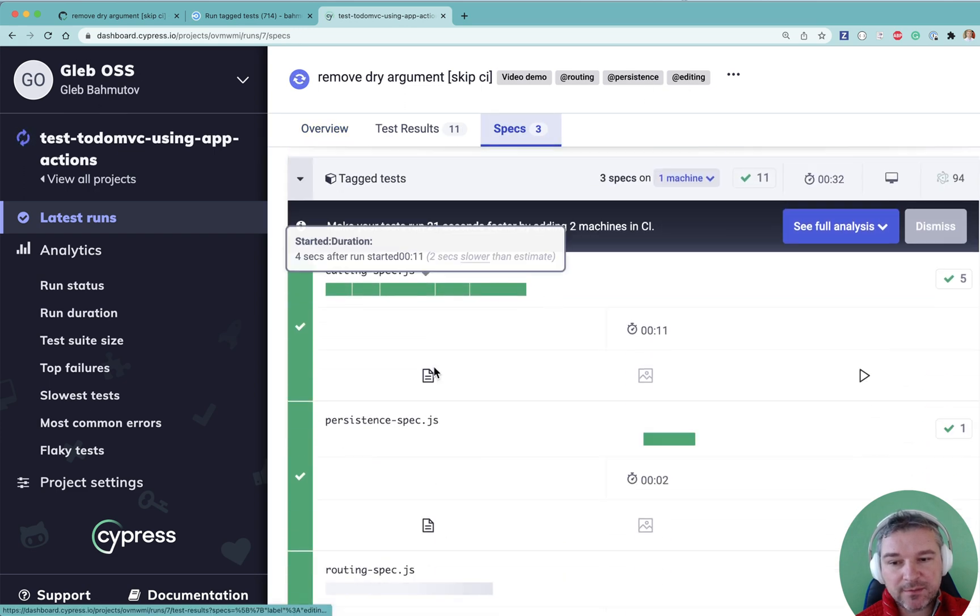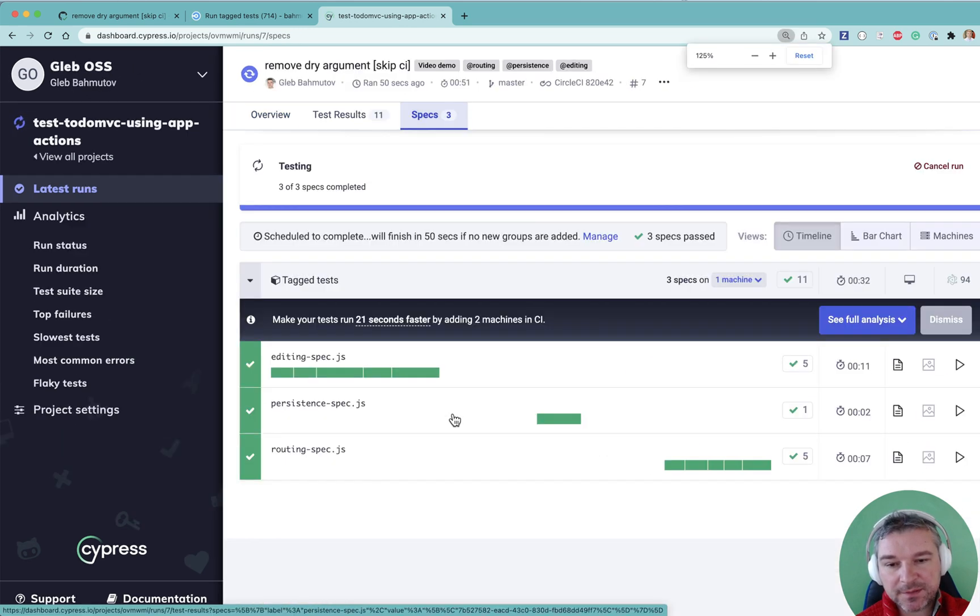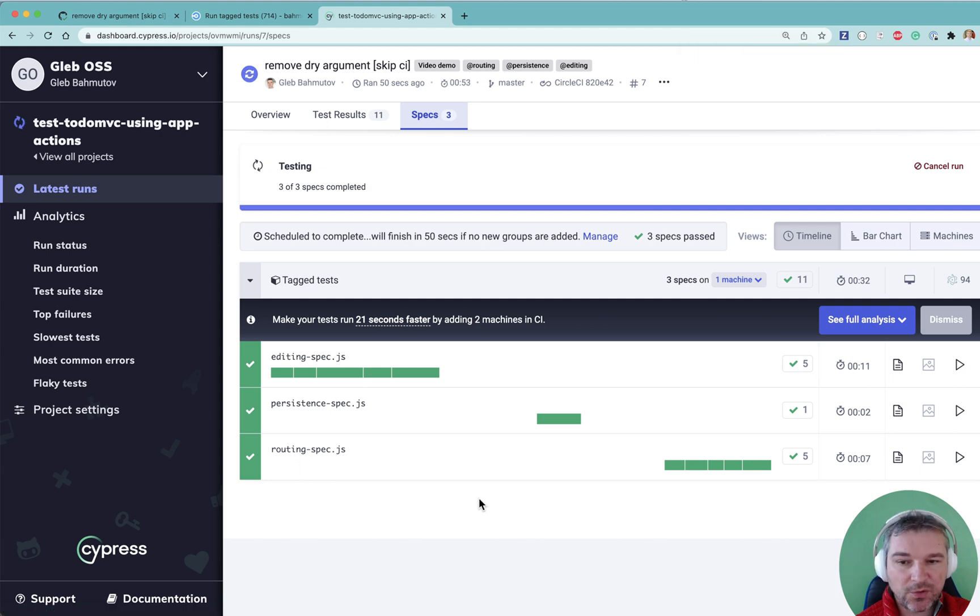In our case, these are just three spec files. And they're all already finished.